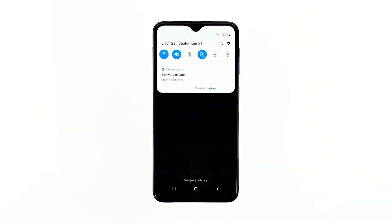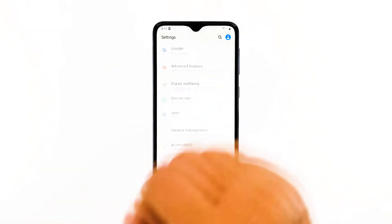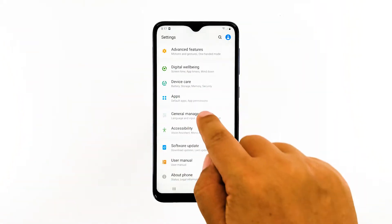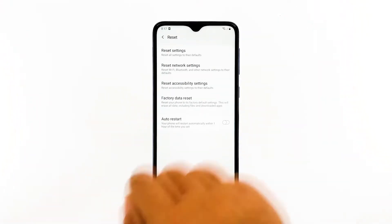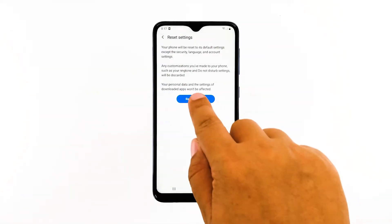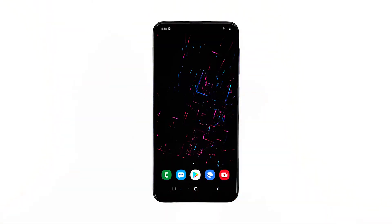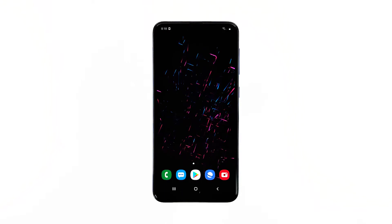Swipe down from the top of the screen and then tap the settings icon. Find and tap general management. Touch reset. Tap reset settings. Tap the reset settings button. If prompted, enter your PIN, password, or pattern. Finally, tap reset. If the gallery still crashes after this, then the next solution will take care of this issue.